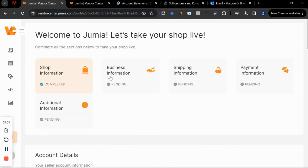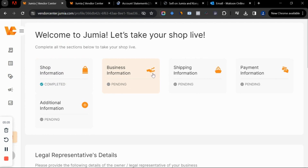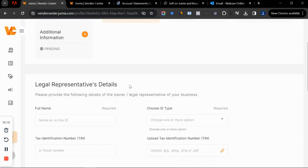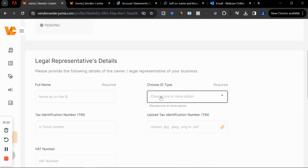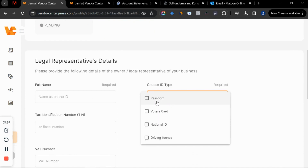Let's go to the business information. Make sure you fill in all these things — in a few days, typically one to three business days, your store will be verified and you'll see the green checkmark showing it's completed. Click on business information, put in your full name, and upload an ID.